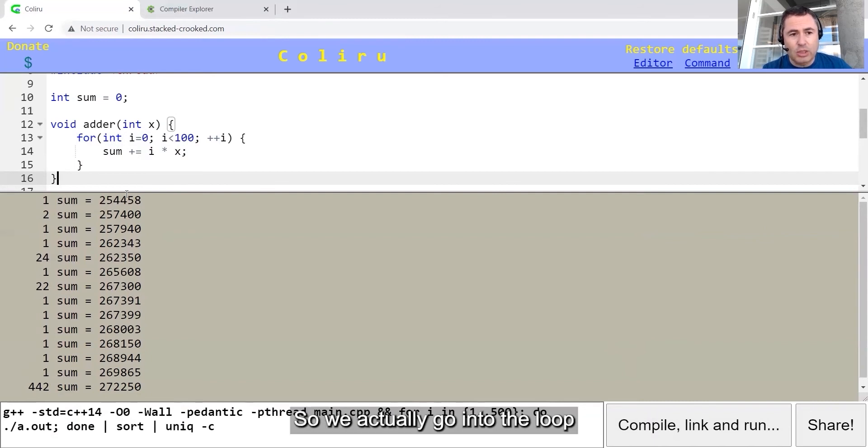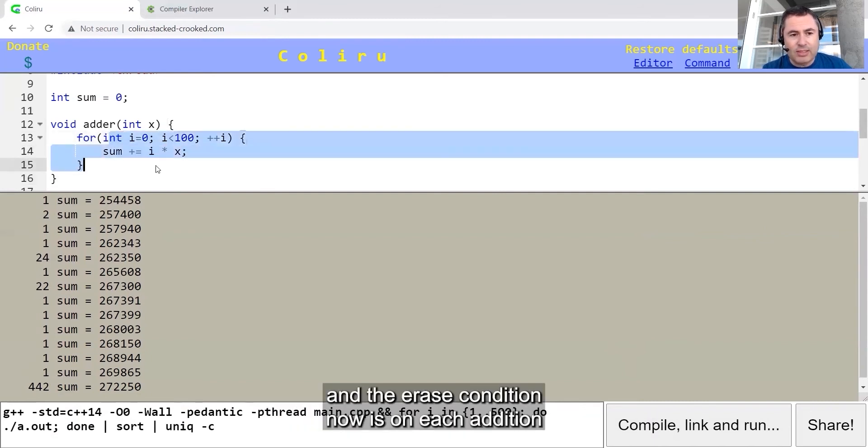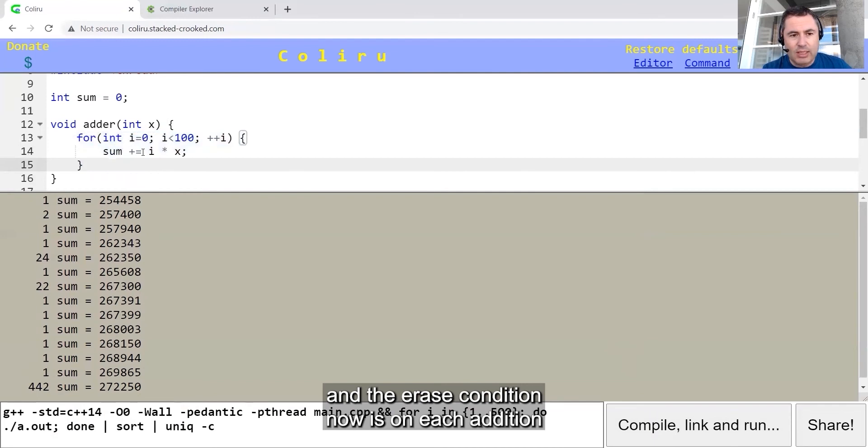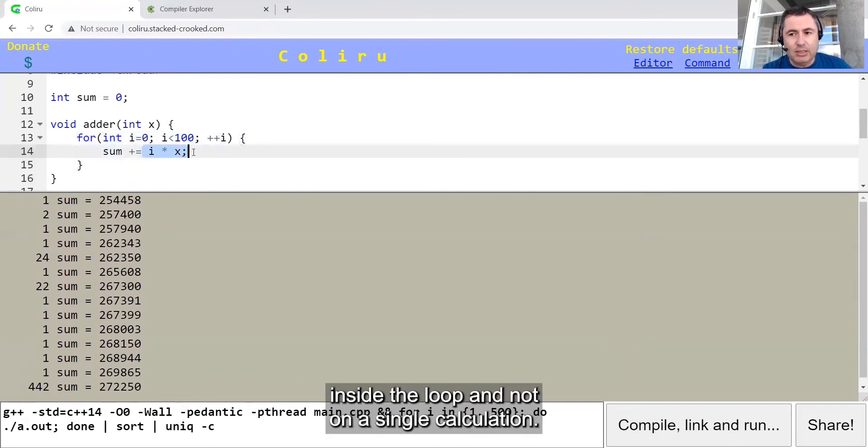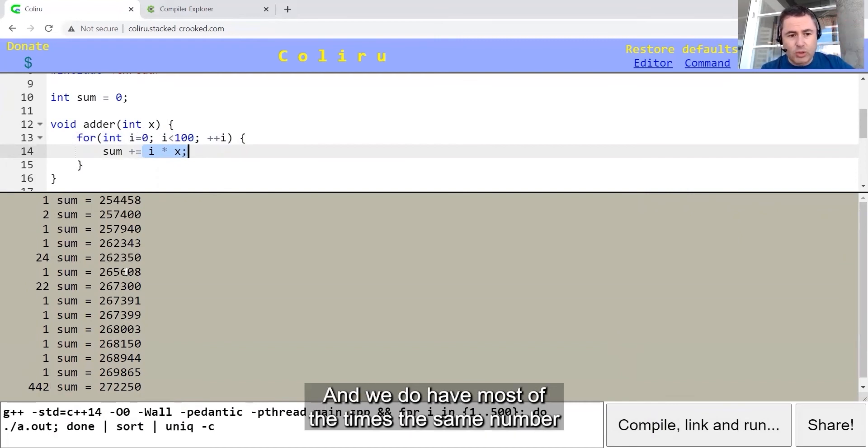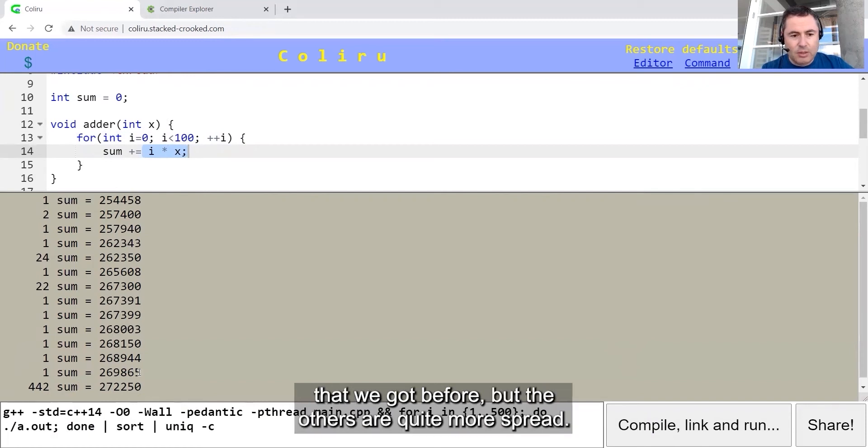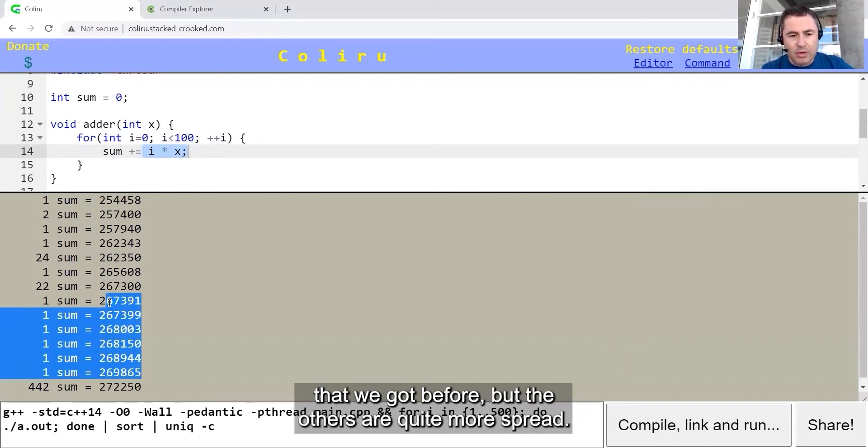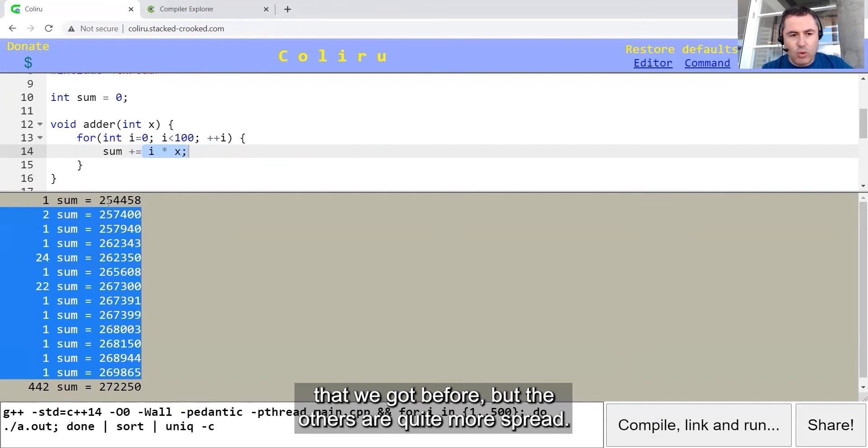We actually go into the loop, and the race condition now is on each addition inside the loop and not on a single calculation. And we do have most of the times the same number that we got before, but the others are quite more spread.